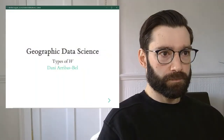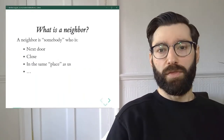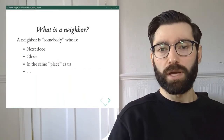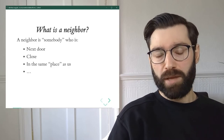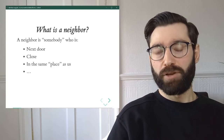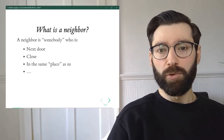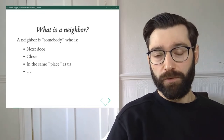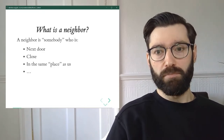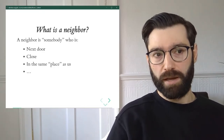That's what we're going to discuss in more detail in this video. Let's have a look at the slides. The question we're trying to answer is: what is a neighbor? And as it turns out, there isn't a single answer for this.